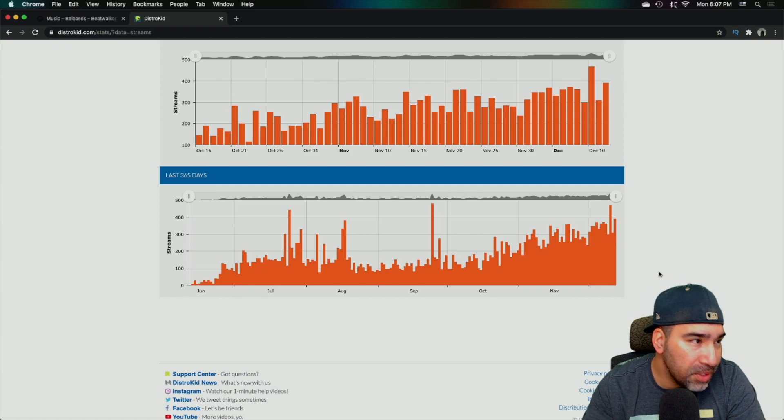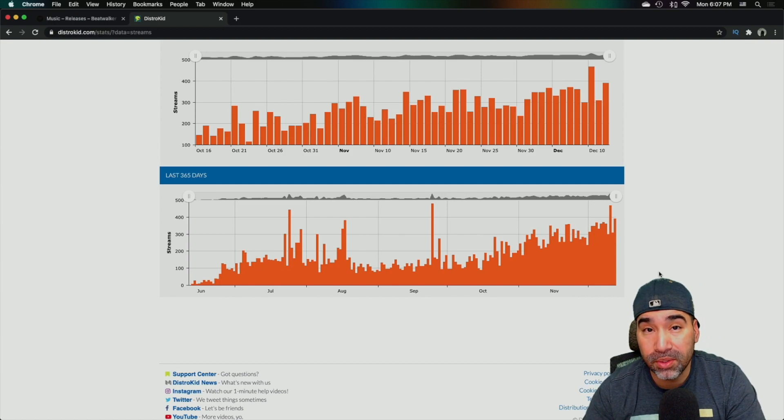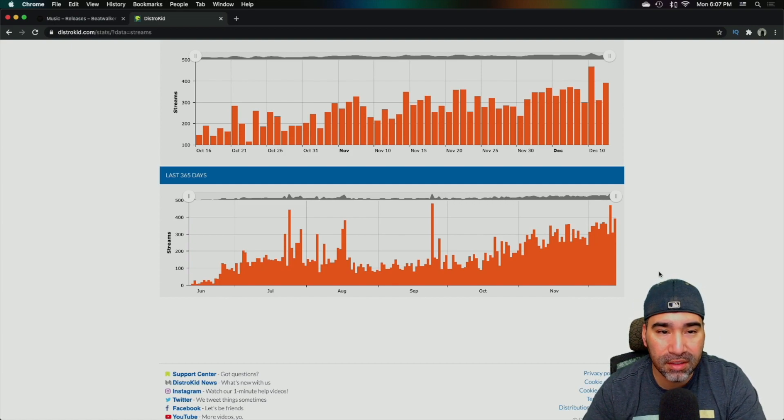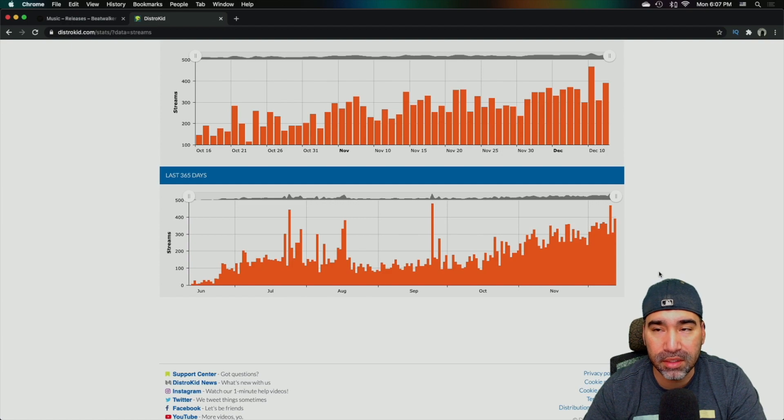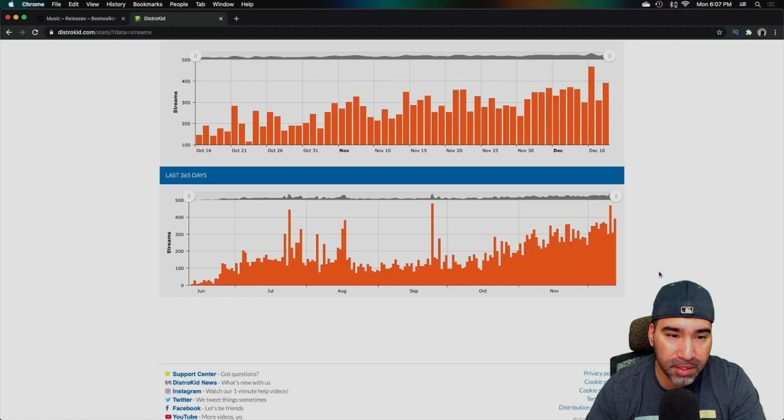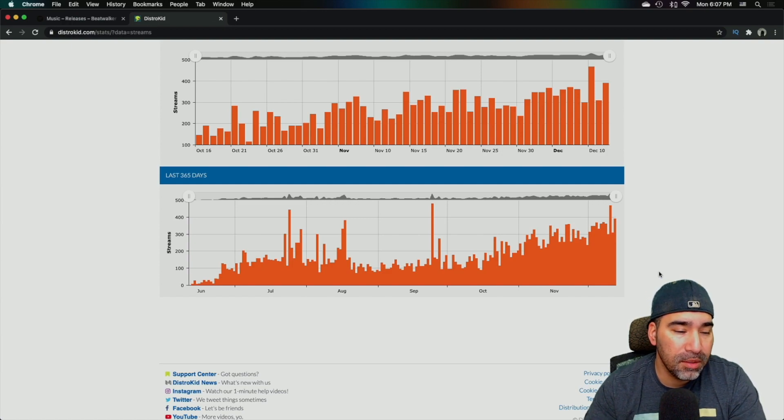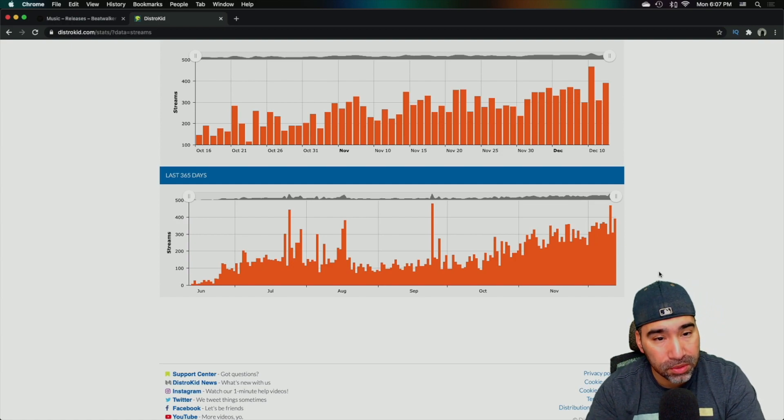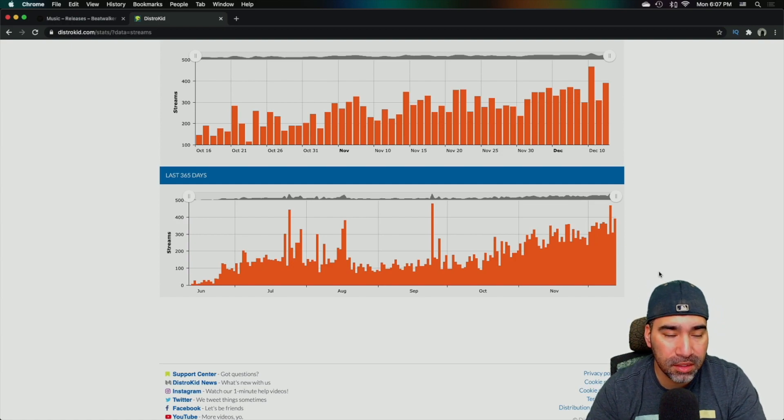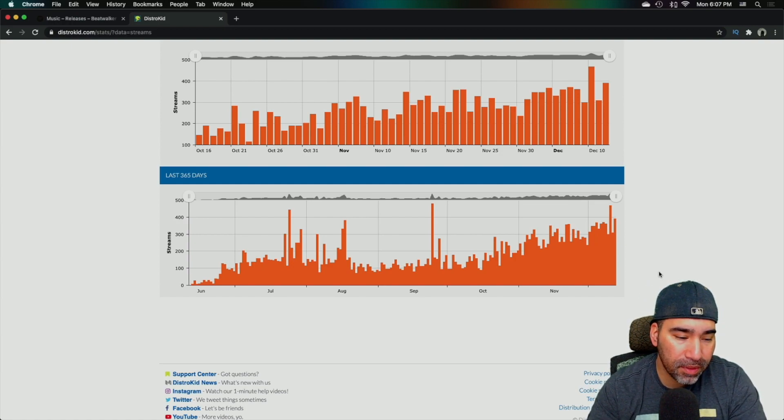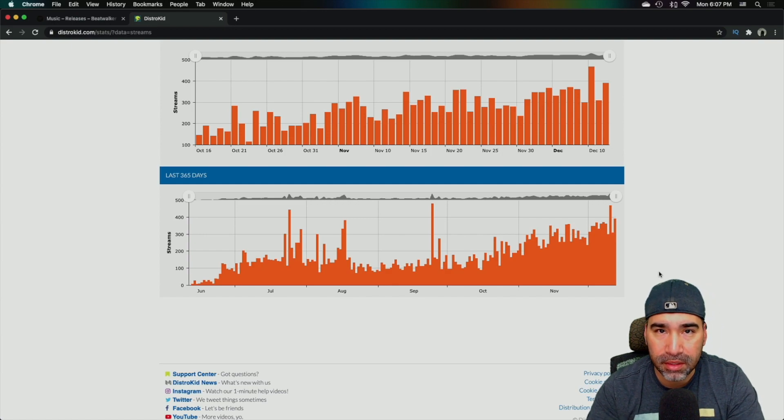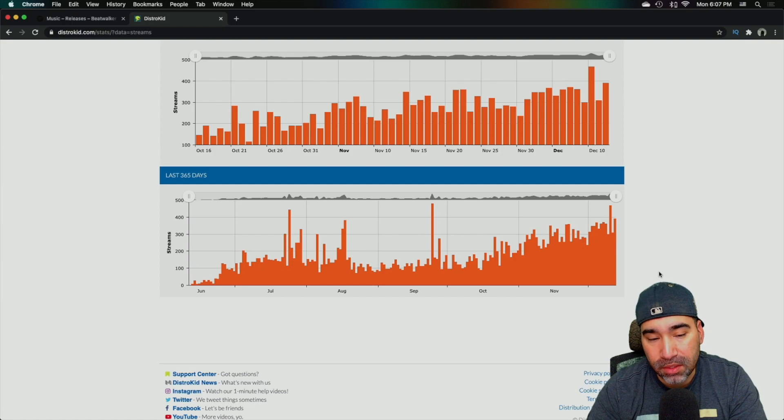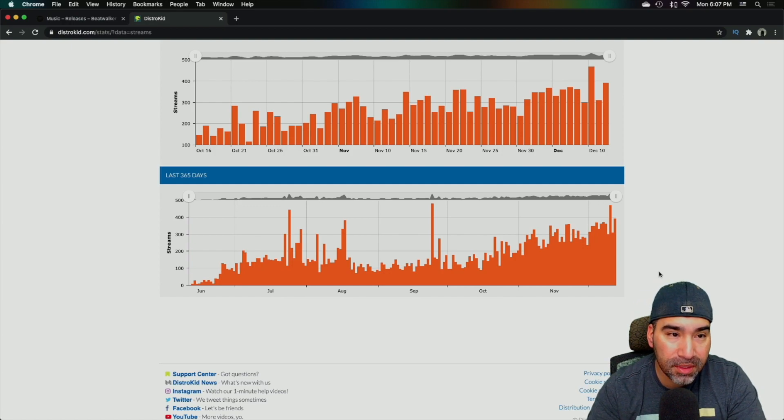And who knows, maybe I'll do a continuation to this to see how long, you know, or to see what kind of increase I can get. But my goal right now, what your goal should be is try to create music surrounding certain genres that you can create a playlist for. So that's what I'm going to keep doing.